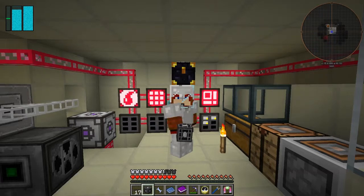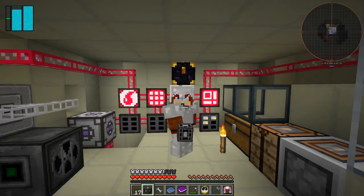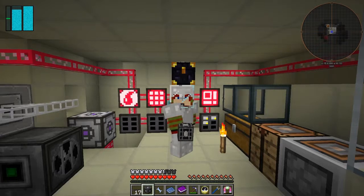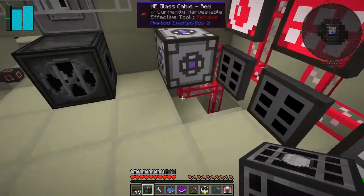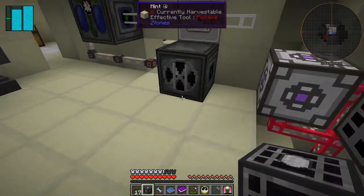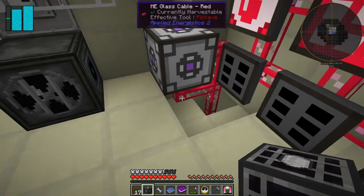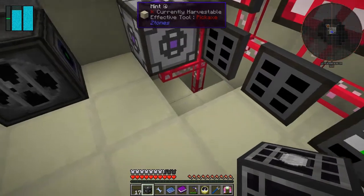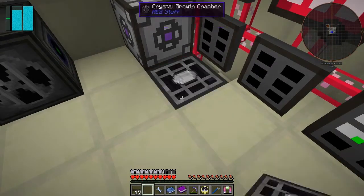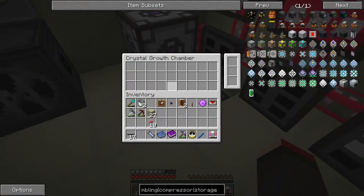Hello everybody and welcome back to Galactic Science 2. So at the end of the last episode I made this crystal growth chamber. I basically removed the crystal growth accelerator that was underneath here and I'm going to put it down say here, like this, and then we can right-click this.